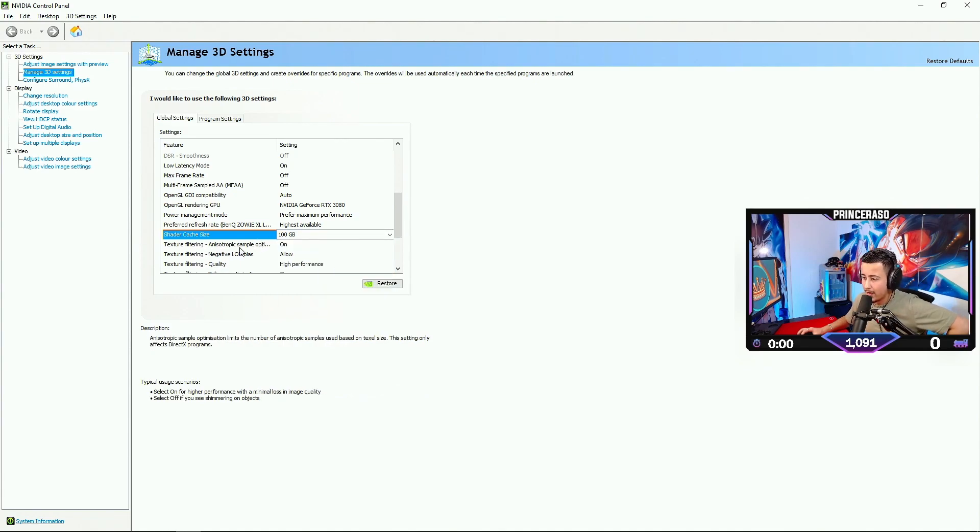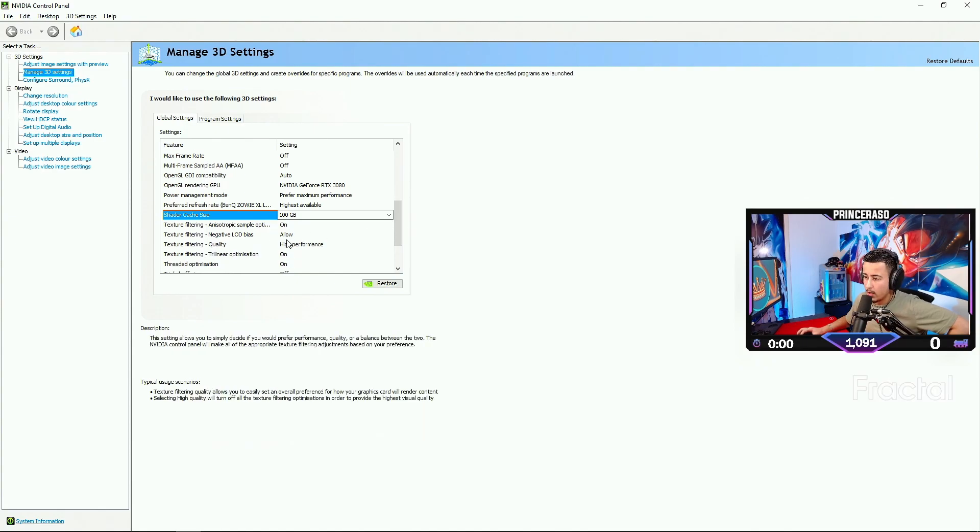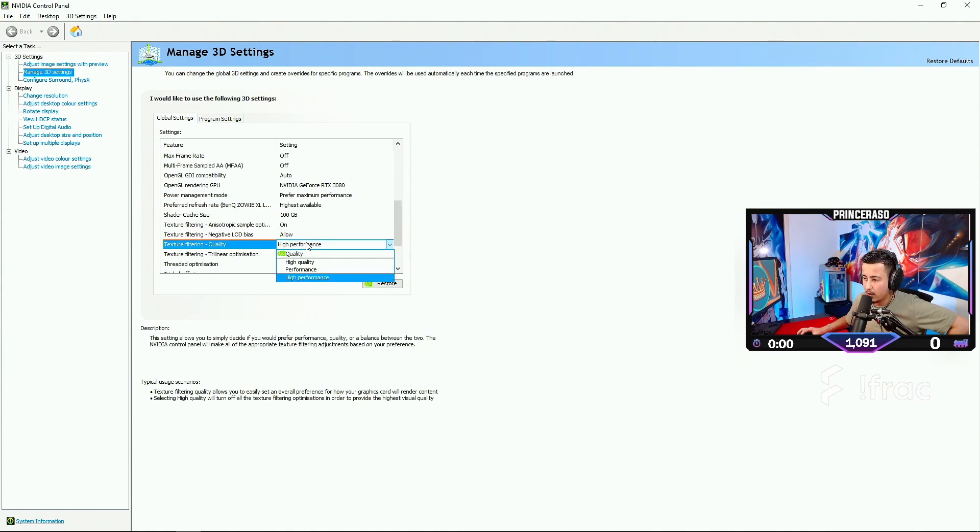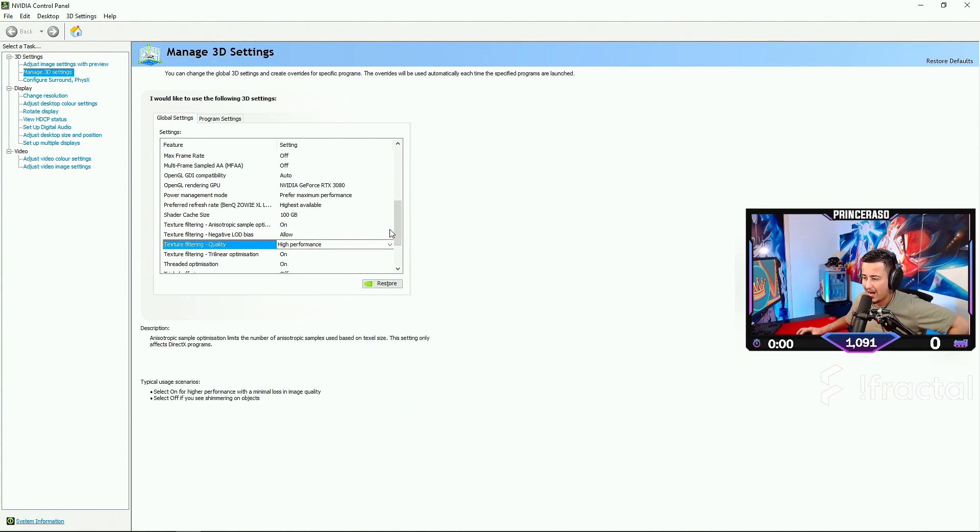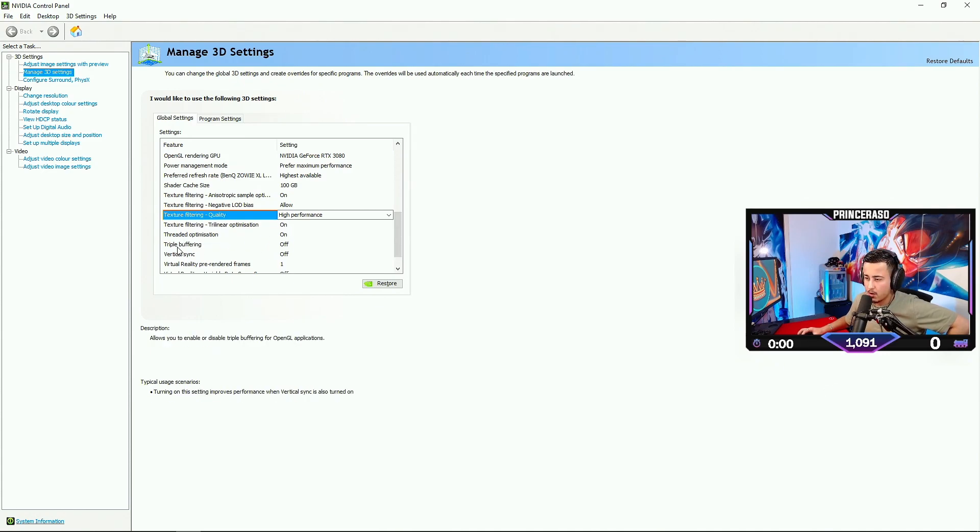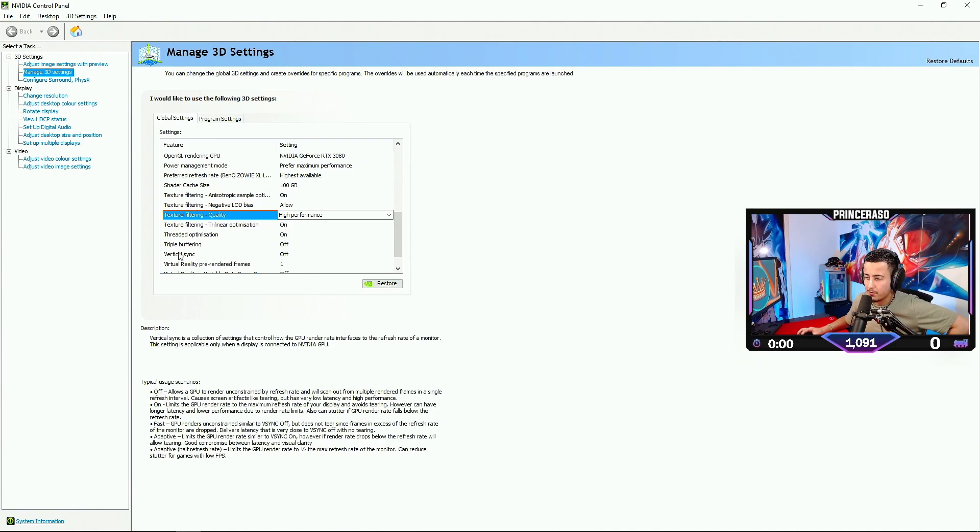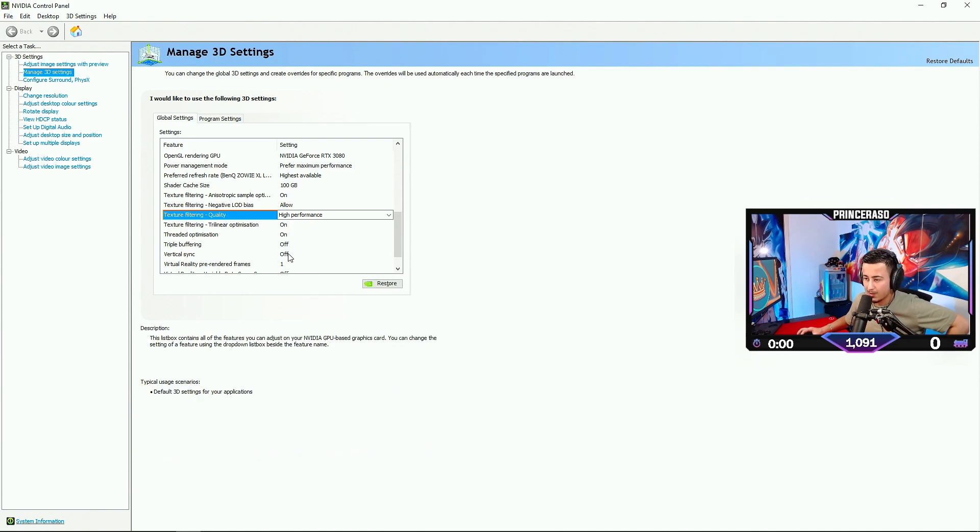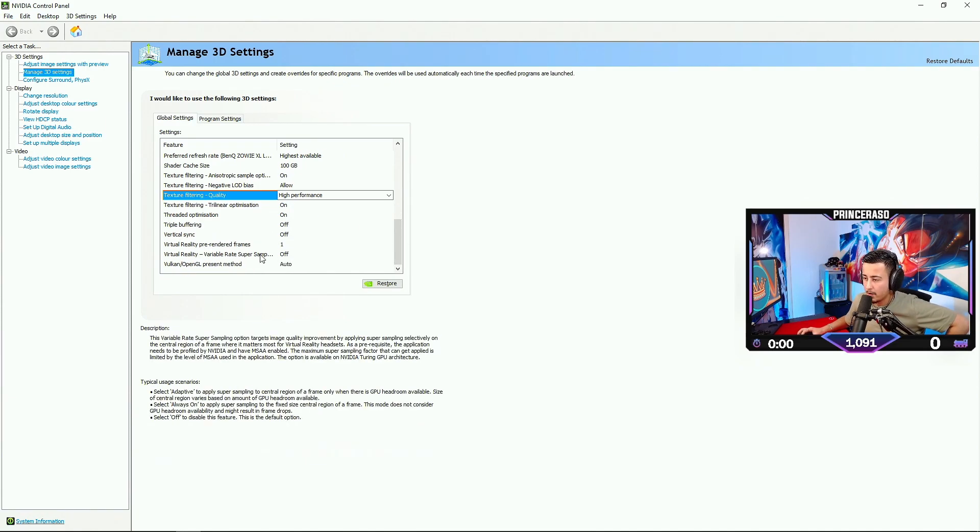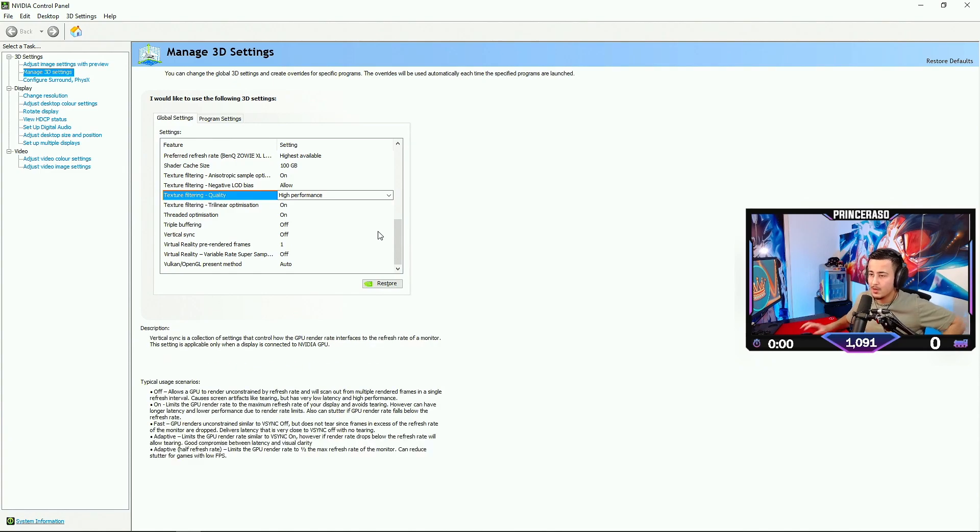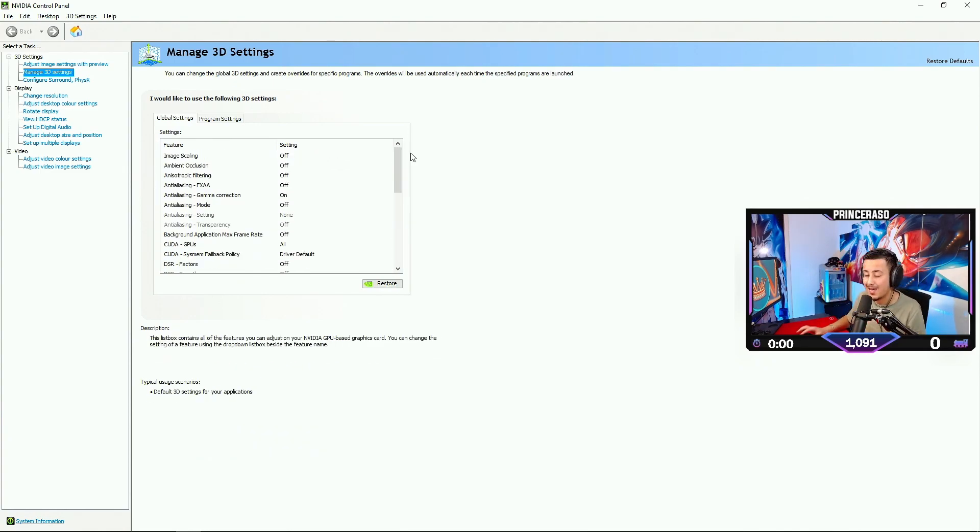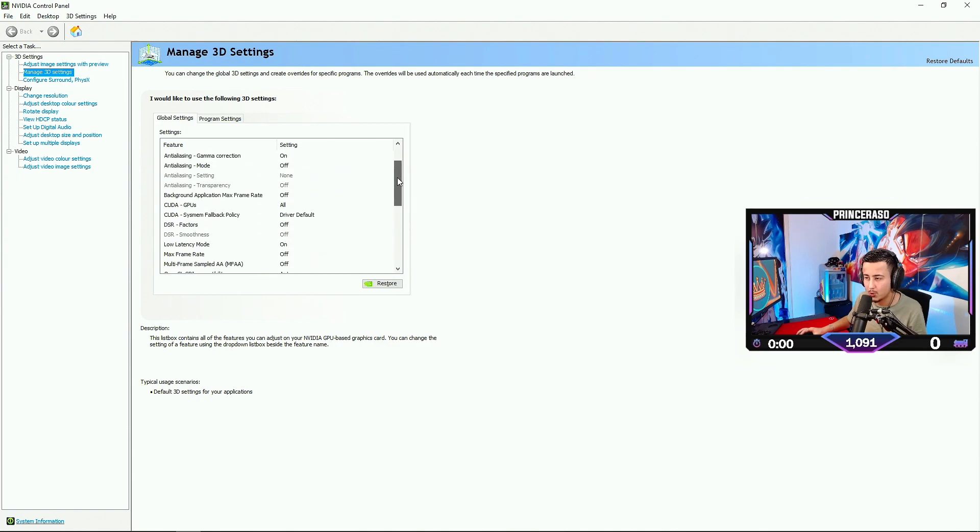Texture Filter Anti-Sample on. Filtering Allow. Then we have the Texture Filtering Quality. High Performance. I think default is gonna be quality. But I have it on High Performance. Texture Filter Optimization on. Threaded Optimization on. Triple Buffering off. Vertical Sync, definitely put that off. Definitely feel free to copy these settings and let me know if this helped you when it comes to the FPS.